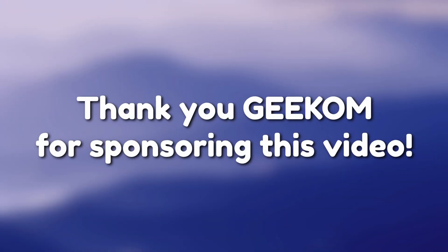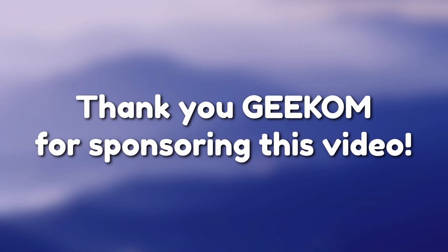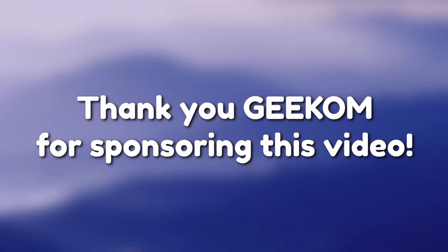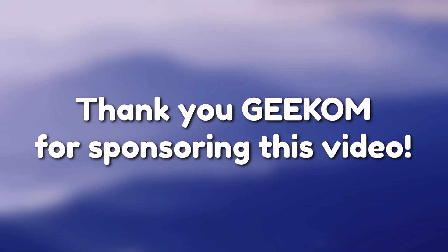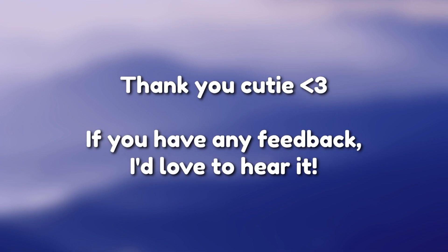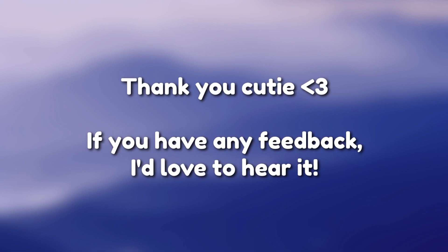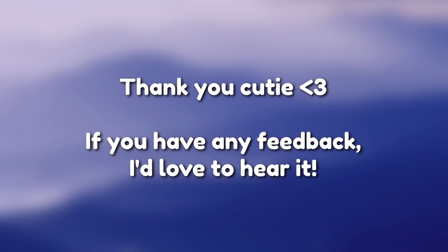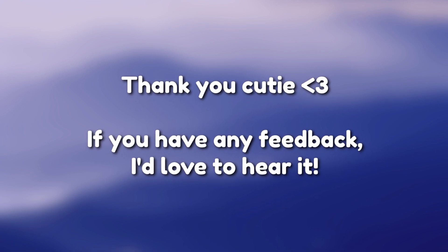Once again, I'd like to thank Geekom for sponsoring this video and sending out their Mini IT8 PC. I love tinkering around with technology, and I couldn't have done it without their support. Also, I couldn't have done anything without you, the viewer's support. If you like this video, click the button, and if you have any feedback, I'd love to hear it in the comments. I love y'all, and sweet dreams.